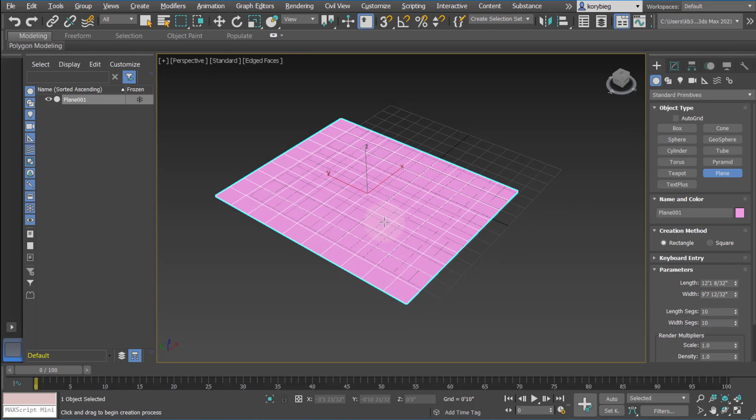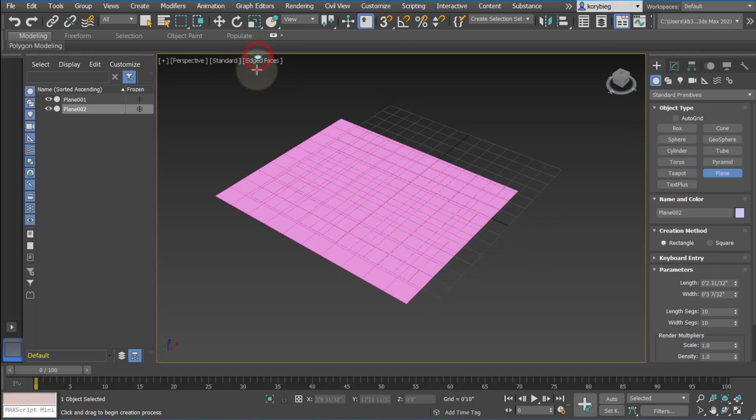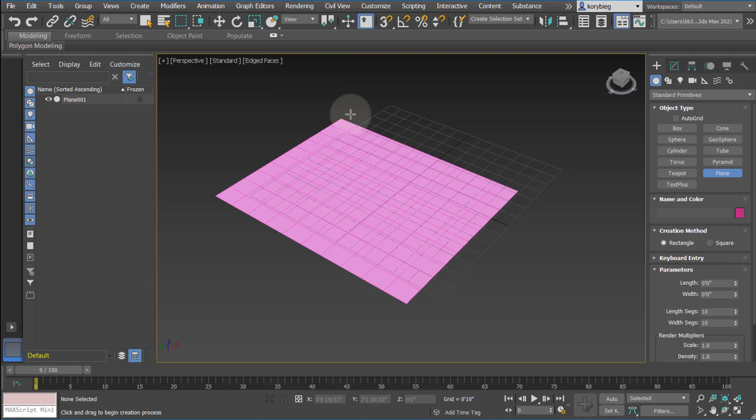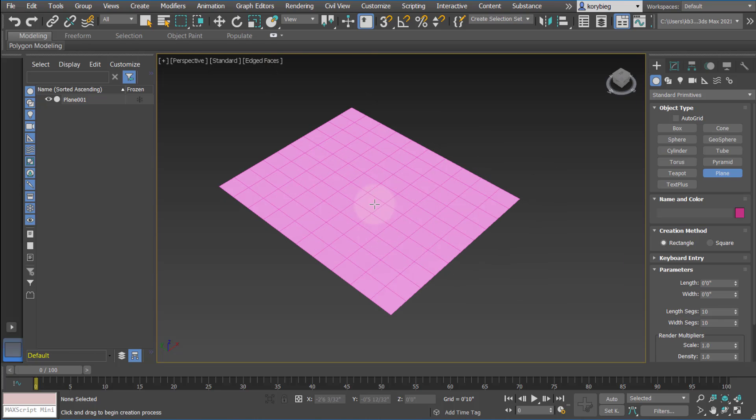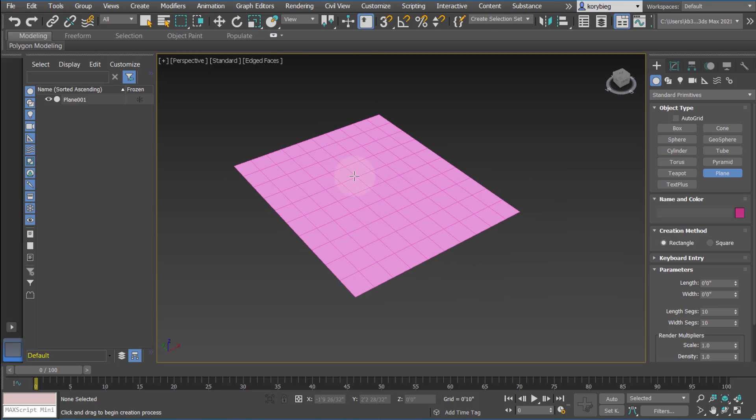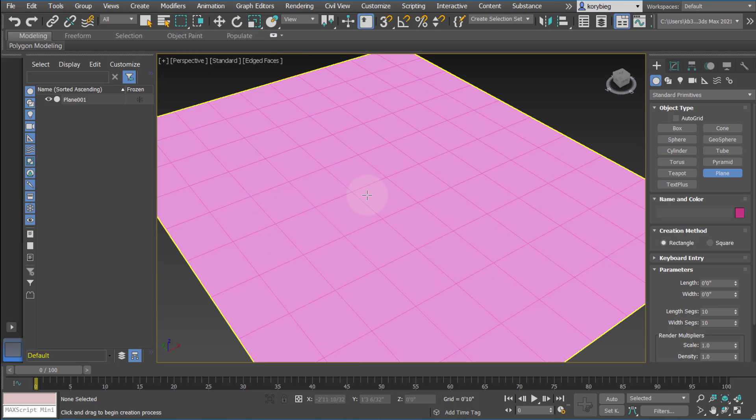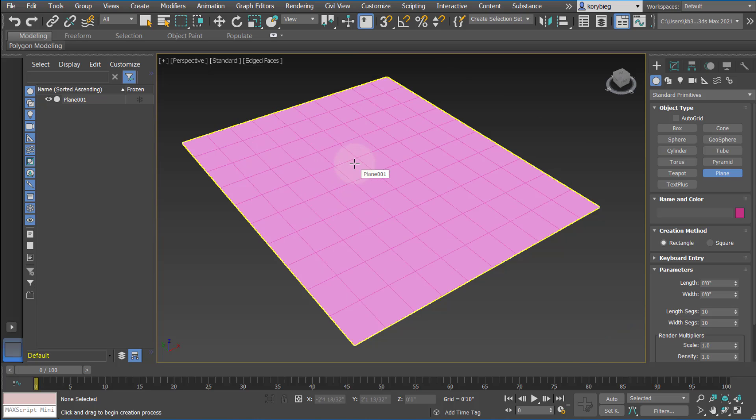So the Edit Poly modifier, notice I have edged faces turned on here, allows you to access the sub-objects of the geometry. The sub-objects refer to the vertices, the edges, and the polygons, and also the outline or the border.